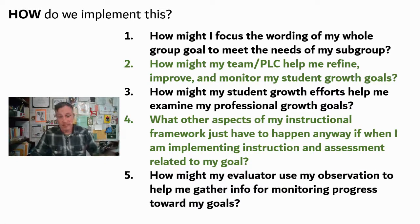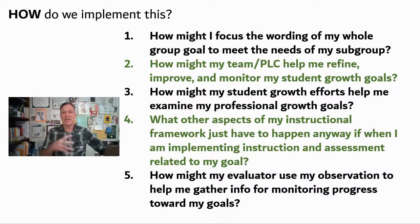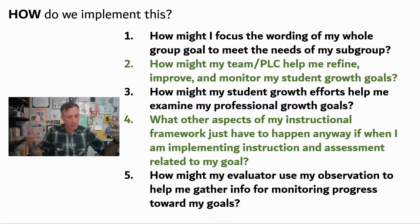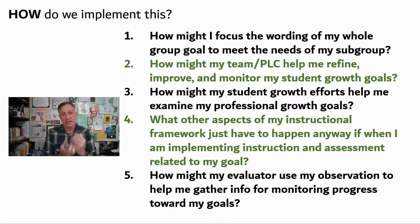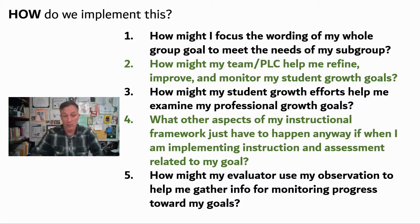Use your evaluator as well. How might your evaluator use their observation to help you gather information around monitoring progress towards your goals? Think about how we can take these things that could very easily be completely separate parts of our practice and nest them together in a way that is meaningful, impactful, and streamlined — so that we're focused on the ultimate goal, which is student growth and development.